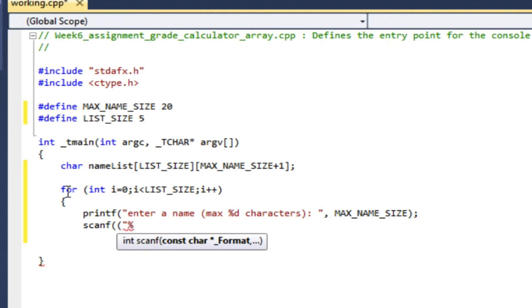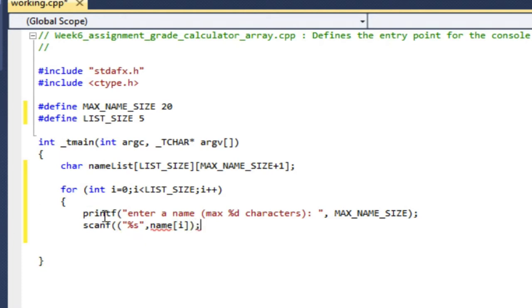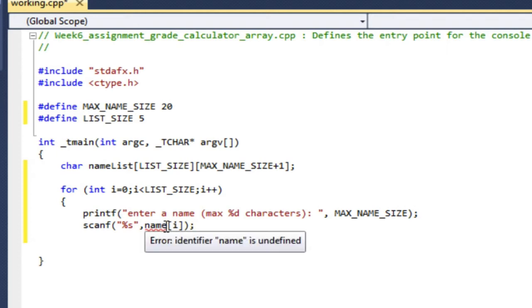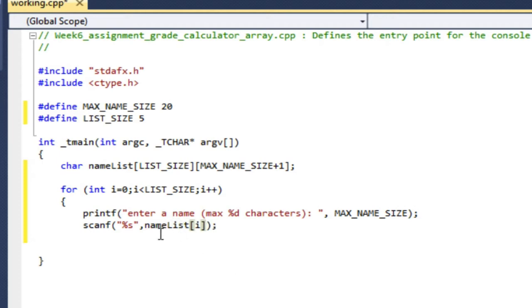So for reading strings, it's %s is the format. And I just say name sub i. So remember, there's no ampersand when we're reading strings. And if the string was just name, I would just say name. But because it's an array, I say name list underscore i. And then that's it. I've read my array.